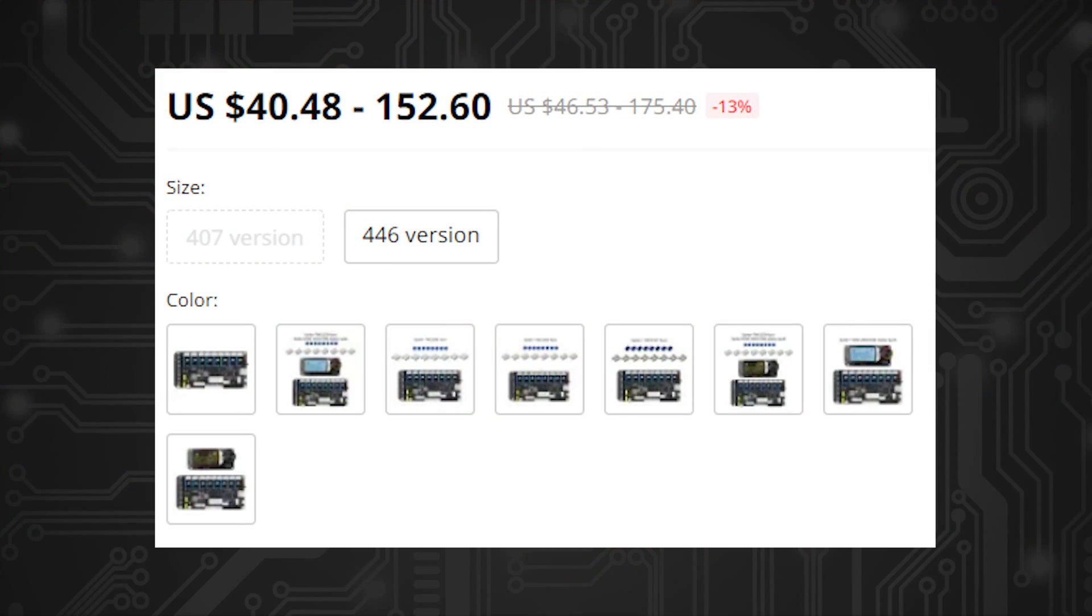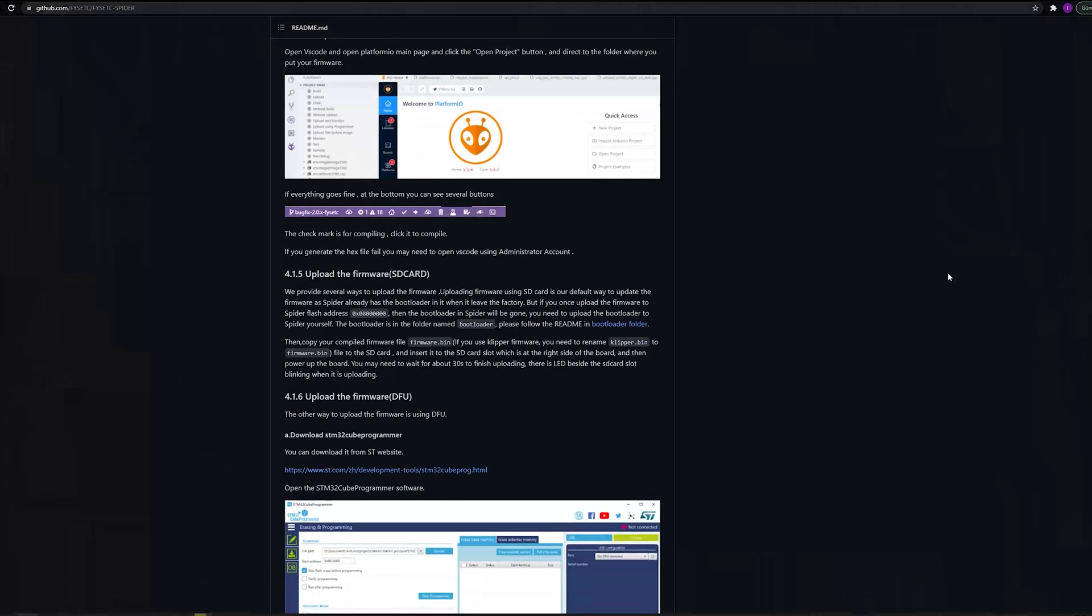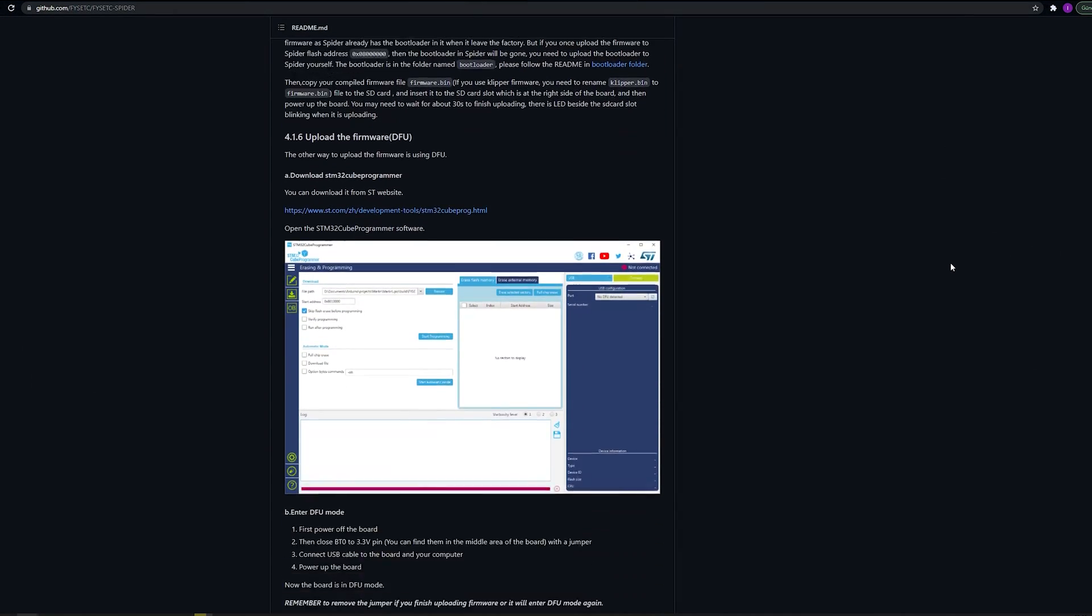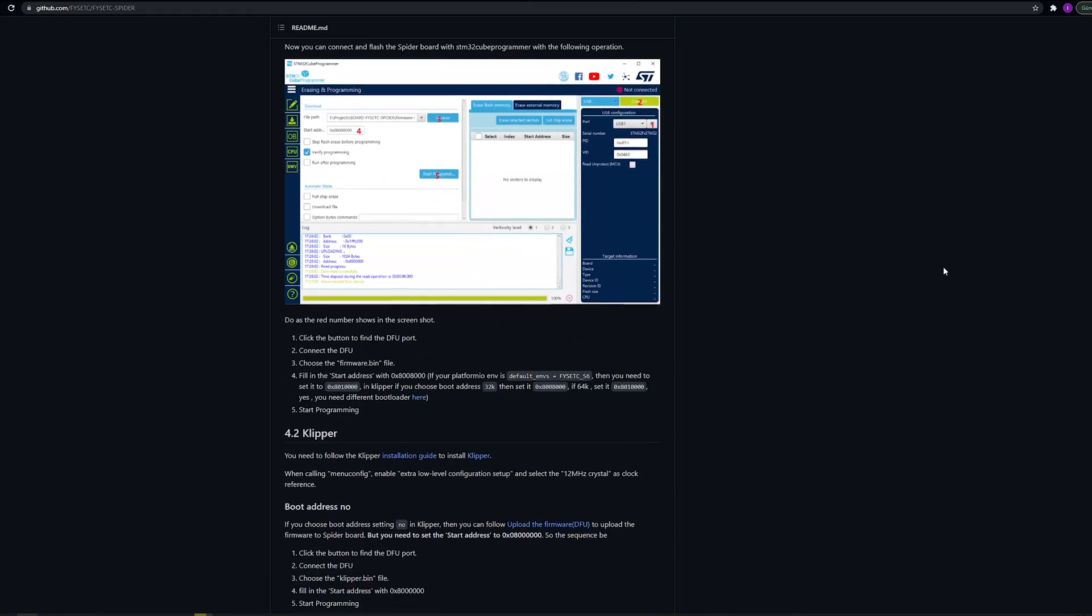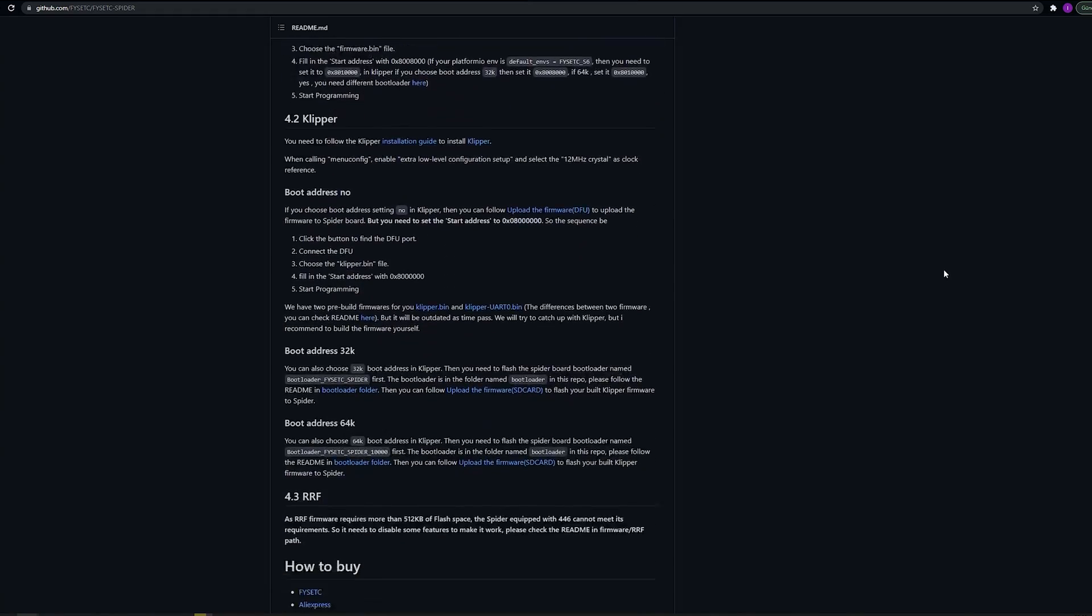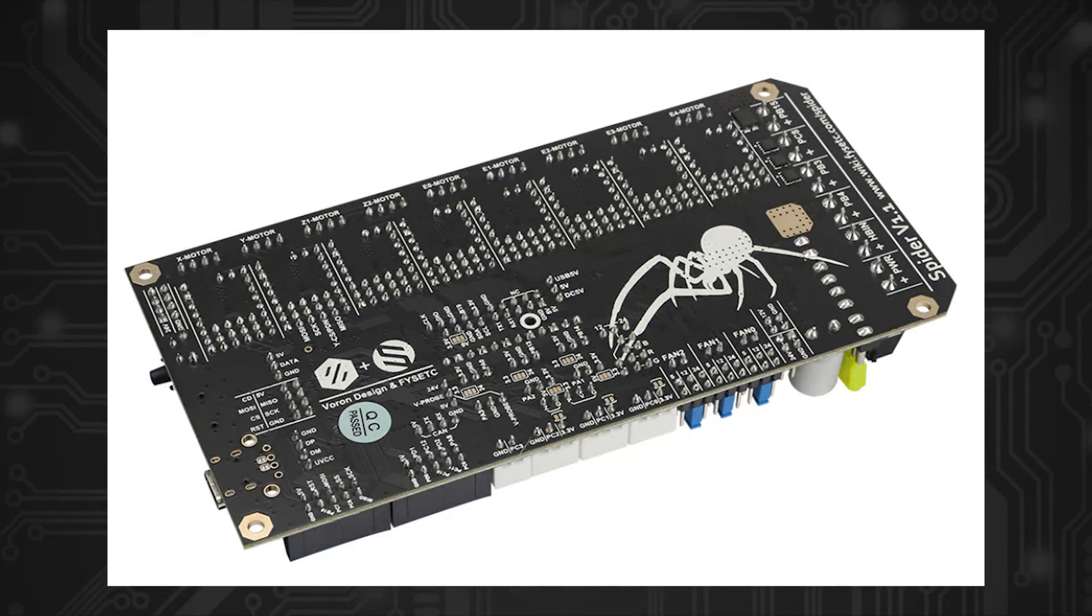There are two MCU options, the 446 and the 407, and both are functionally the same. The only reason this is the case is because of the global component shortage. The board supports Marlin, Klipper, and even RepRap firmware with apparently reduced features, but my testing was done with Klipper.